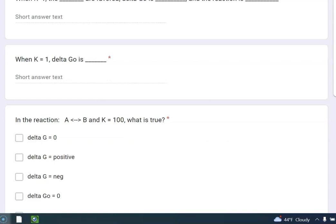Okay, so that is one of the few times when delta G naught is 0. That's kind of interesting. Okay, so let's look at the next one. Oh, by the way, why is that? If you remember the equation that you learned in section 17.9, the relationship between delta G and K.